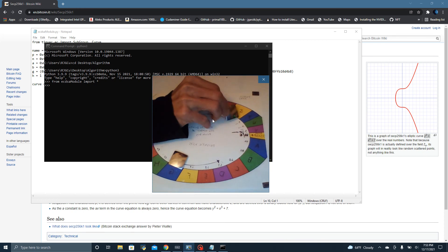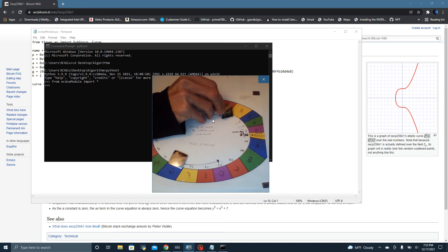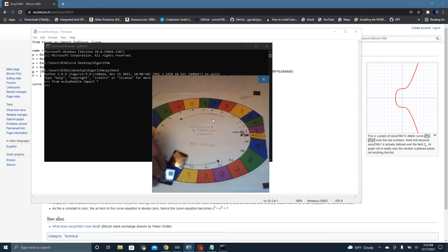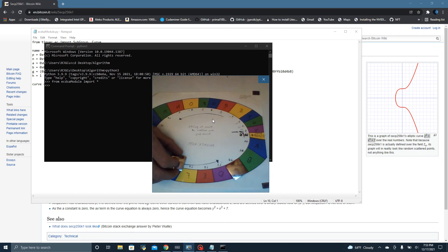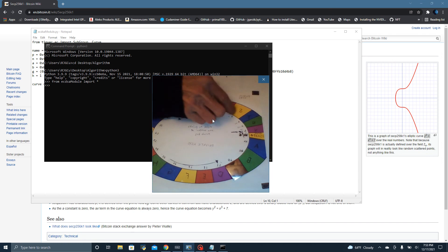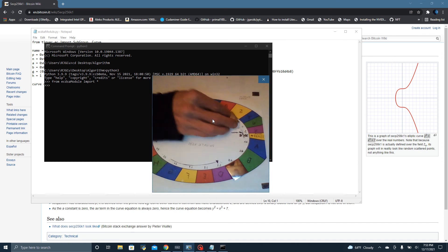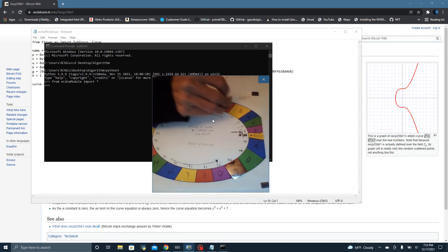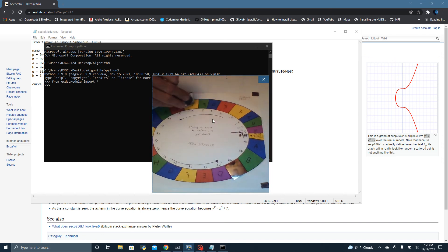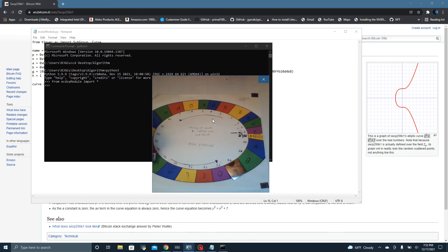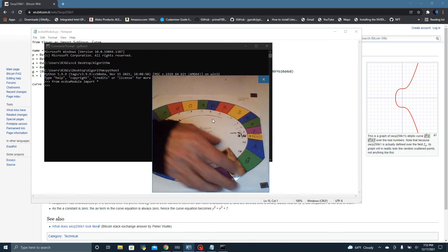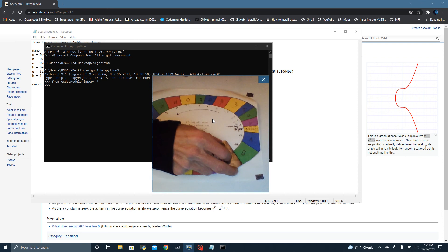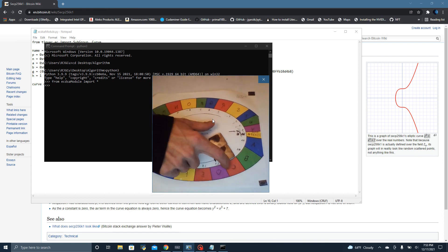Bob is going to go to G and go 1, 2, 3, 4 forward. And Alice is going to go over to S and move 16 positions forward. Now they're at the same place, and they can communicate over a secure channel at the public key.